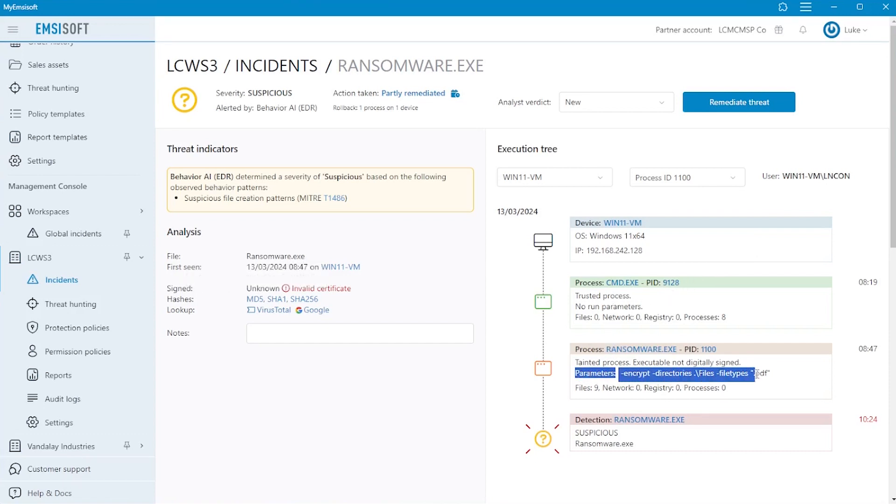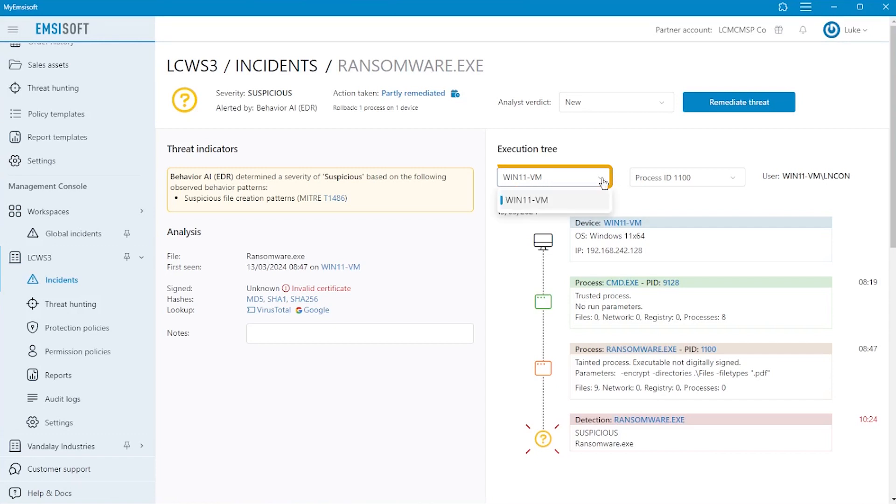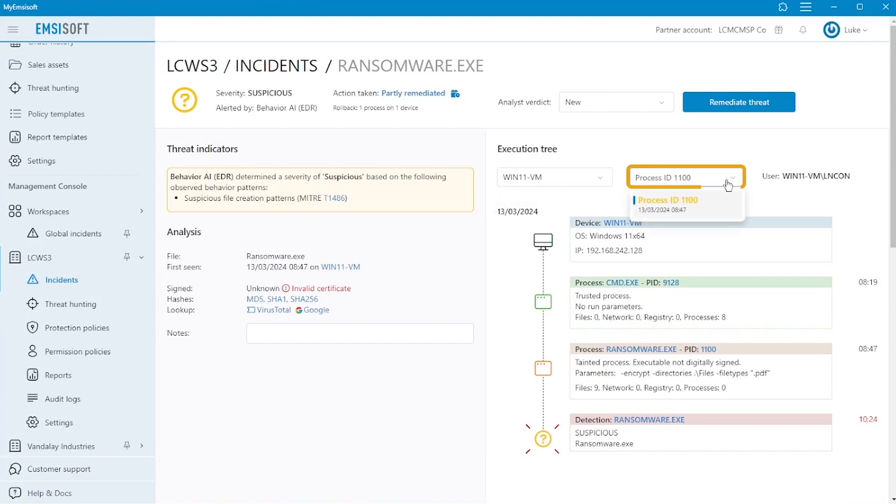If the file has executed multiple times, or on more than one endpoint, we can view each individual execution tree by selecting the device and process ID from the dropdowns. It's worth noting that the color of the process ID in the dropdown denotes the severity of the specific occurrence. Red text for malicious activity, orange for likely malicious, yellow for suspicious, and so on.